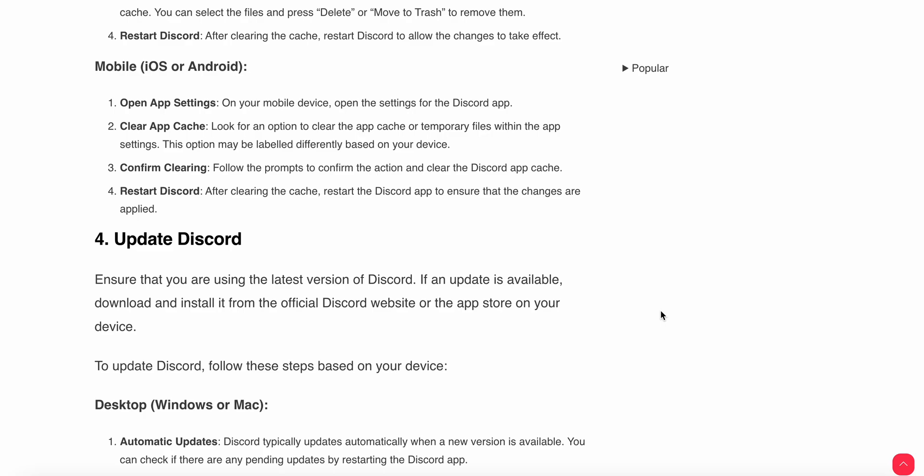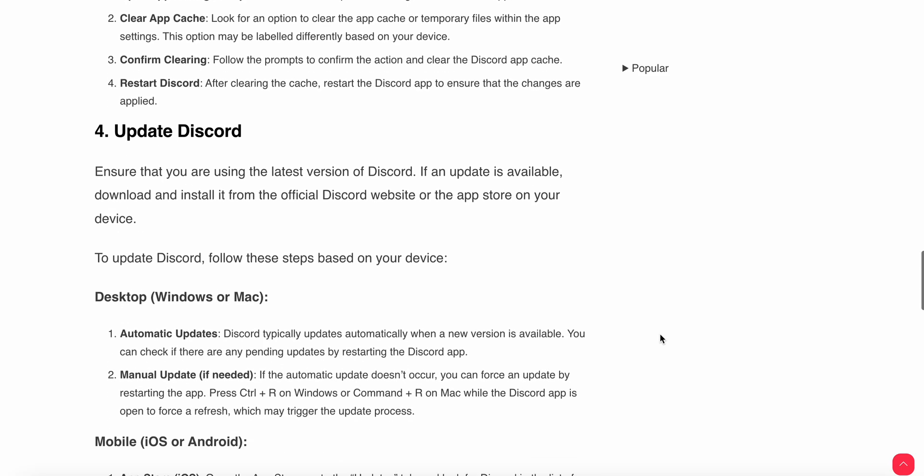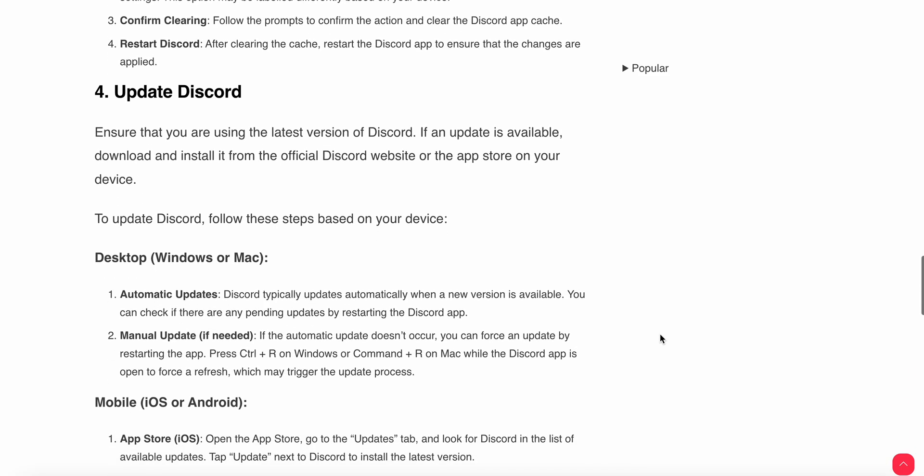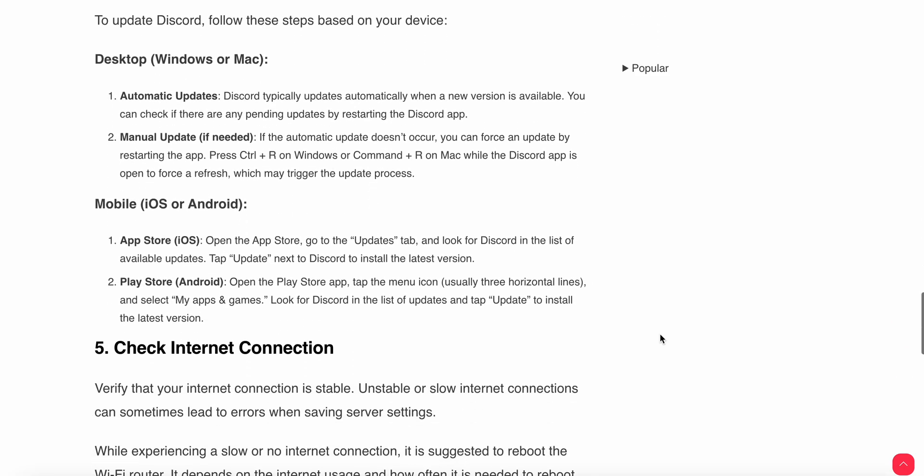Another thing you can do is update your Discord. Sometimes the problem is related to an older version having bugs, so you need to update. If you are using desktop, you can set automatic updates. Discord typically updates automatically when a new version is available.